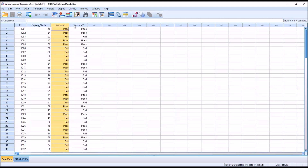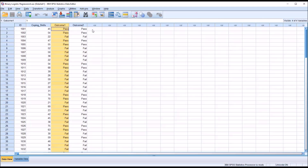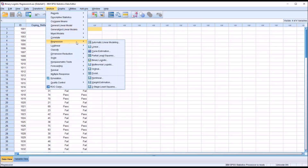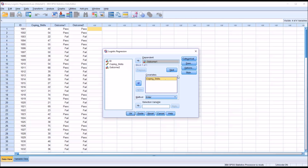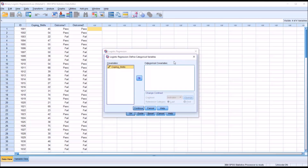Because these variables are dichotomous, I'll be performing a binary logistic regression. If we had more than two categories for our outcome variable, that would be a multinomial logistic regression. So here I'm going to go to Analyze, Regression, and Binary Logistic — and you can see right below that is the multinomial logistic. Here's the dialog for binary logistic regression. I'm going to use outcome 1 as the dependent variable for the first analysis, and then run a separate logistic regression for outcome 2. Coping skills will be moved to the covariates list box. Because coping skills is a continuous variable, we're not going to use the categorical button. If it were a categorical variable, we would move coping skills over to categorical covariates.